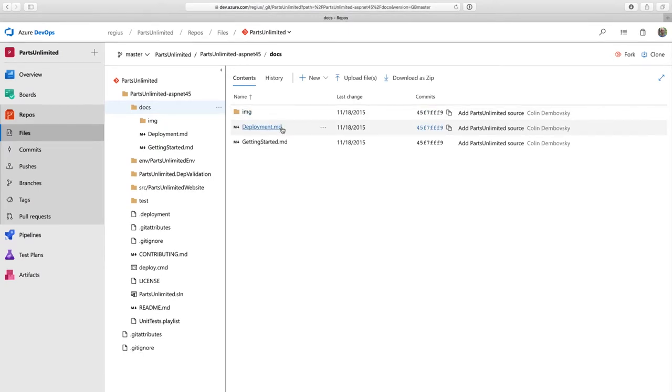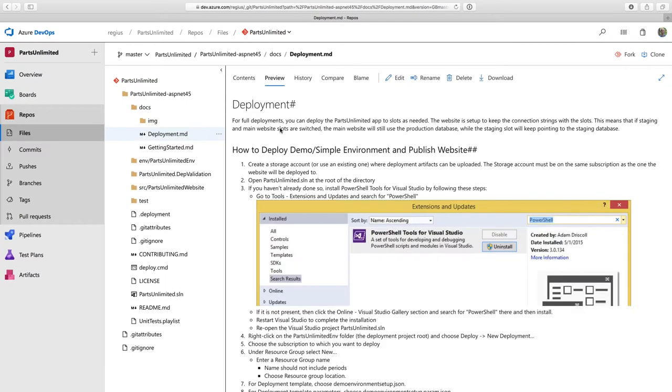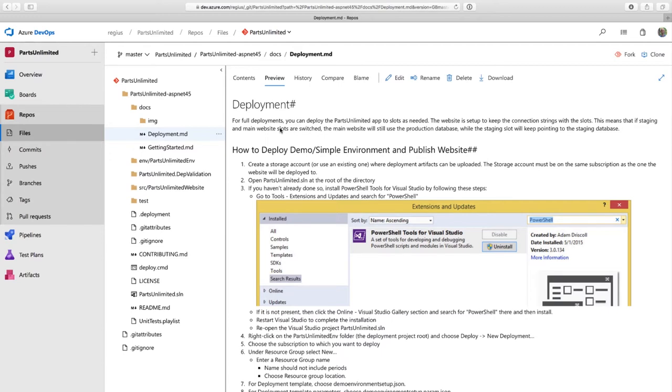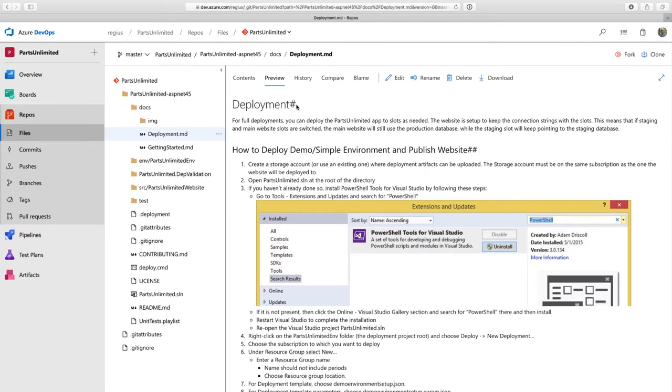Here, I have a markdown file in my docs directory. And when I click on it, Azure Repos will show me a rendered version of my markdown. So this is great to include readmes and other documentation in your repository, so you can see it right as you browse.